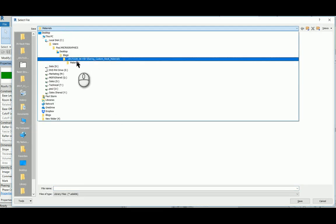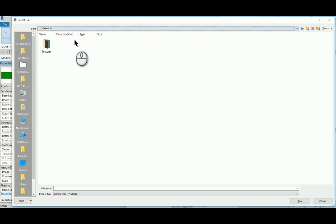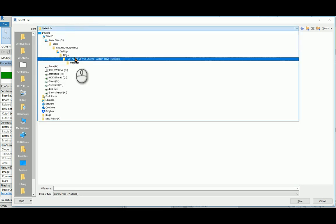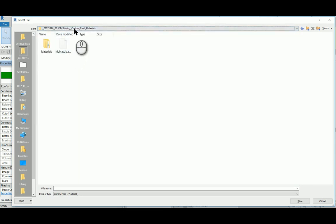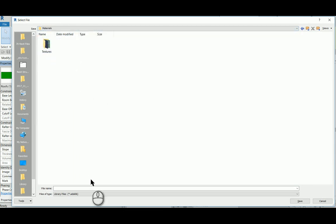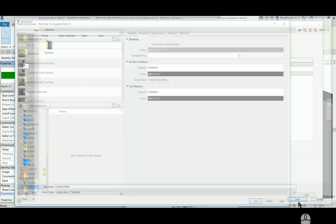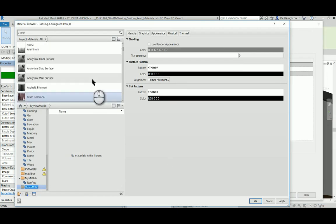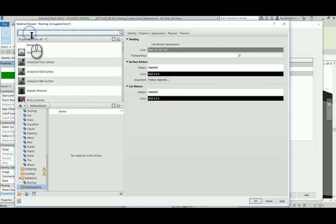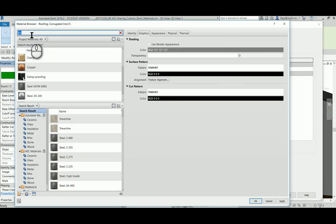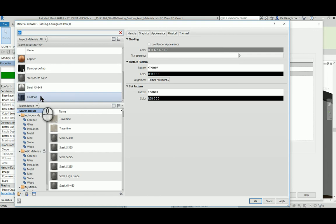Within my project folder, I've got the materials and I'm going to create a new materials library, my new material library, save. Then I want to add this tin roof to it. I right-click and add to...